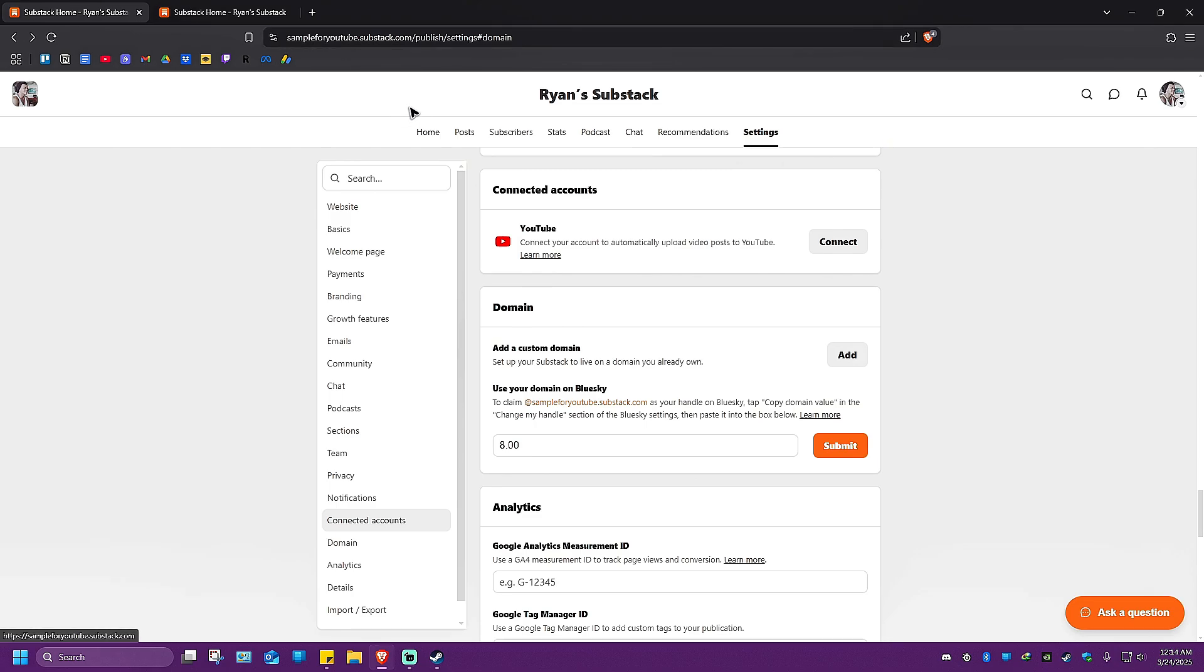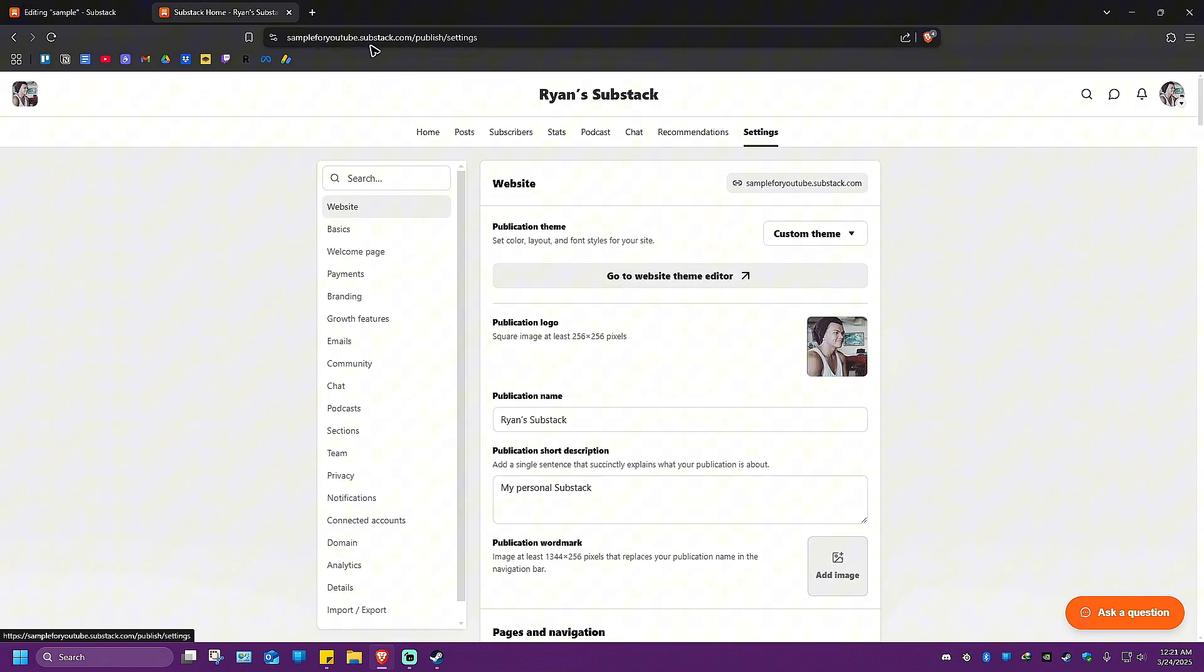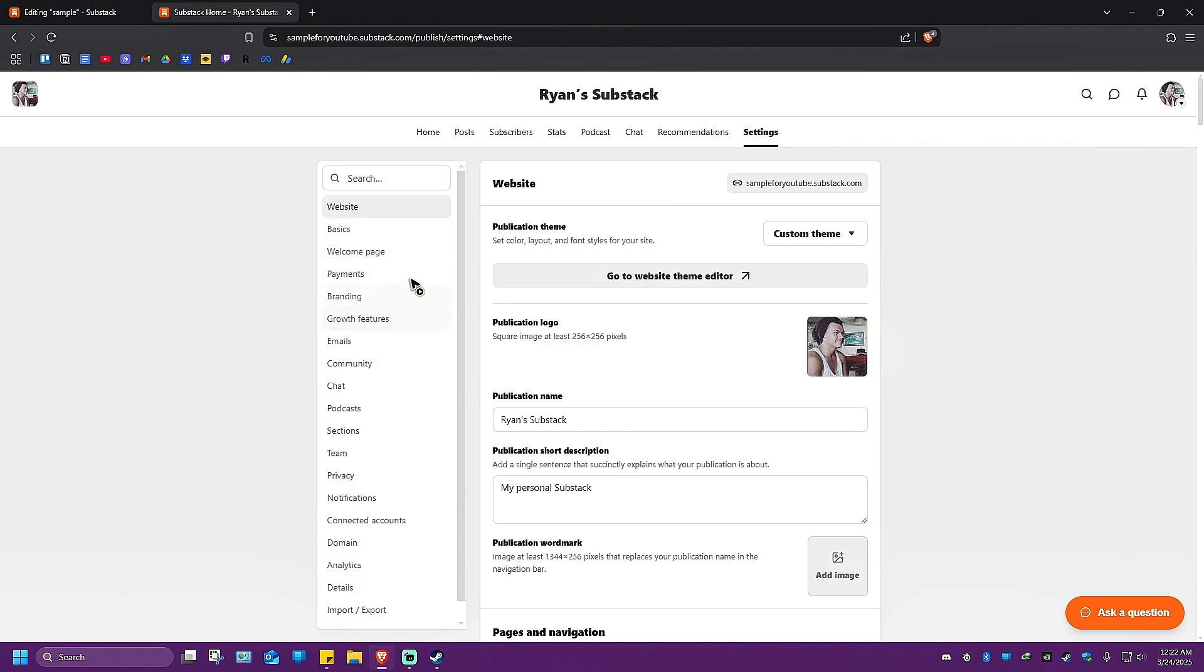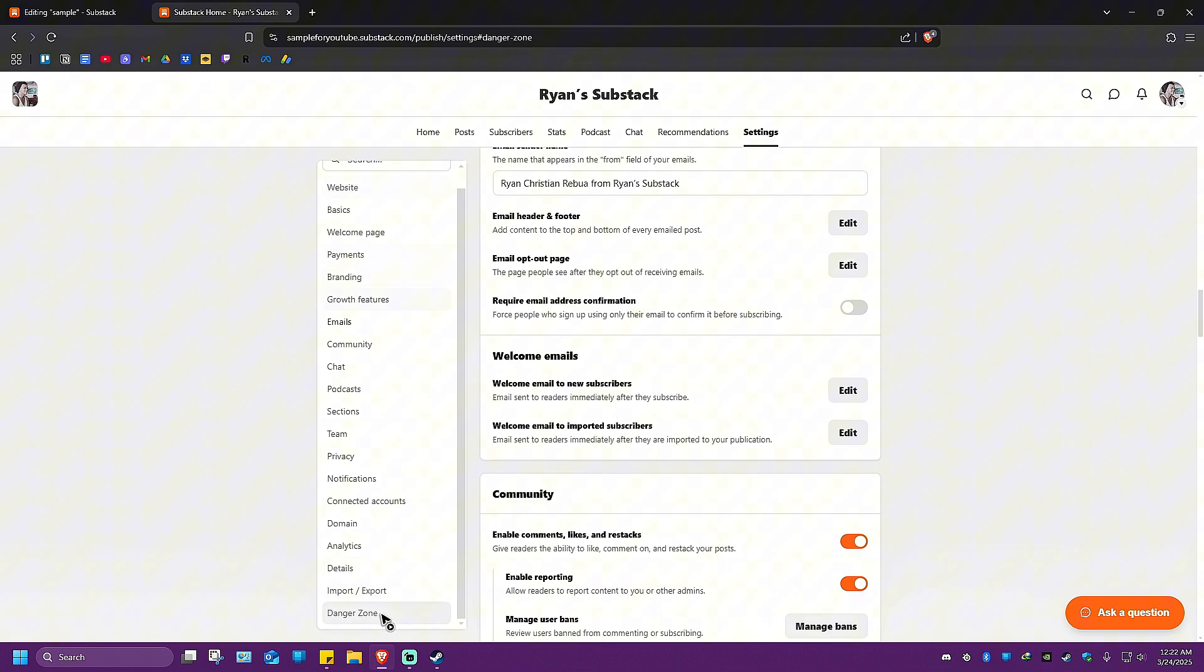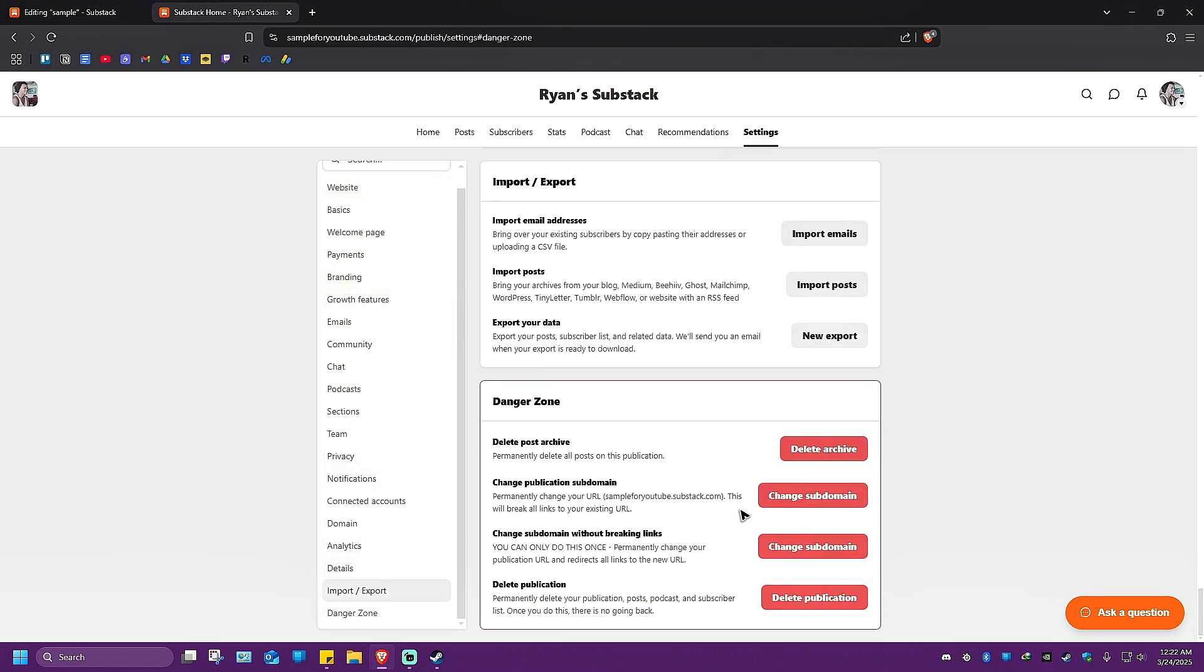If you want to change your publication domain name, scroll down at the left pane. There's an option called Danger Zone - click on it.